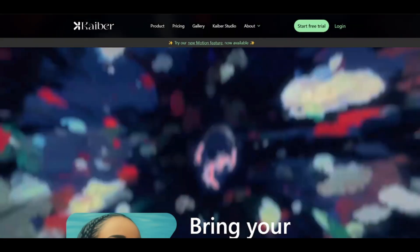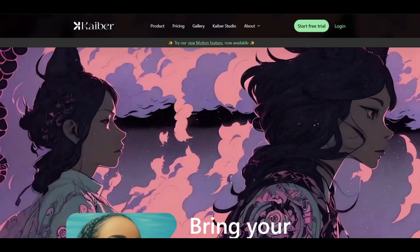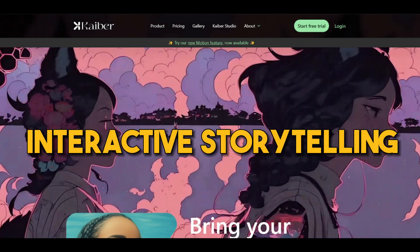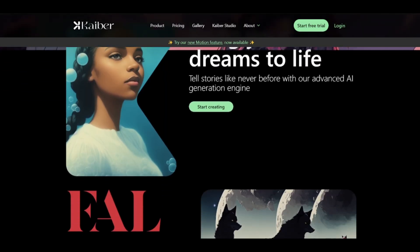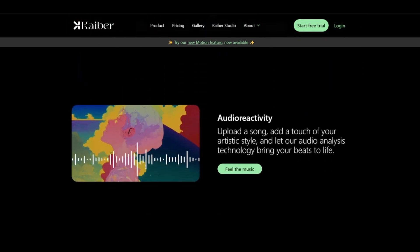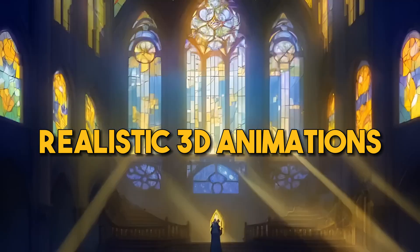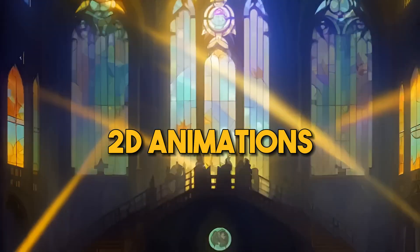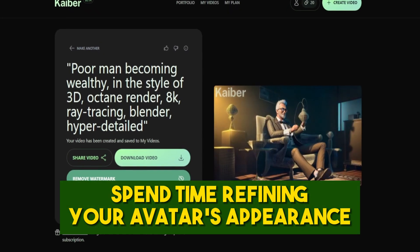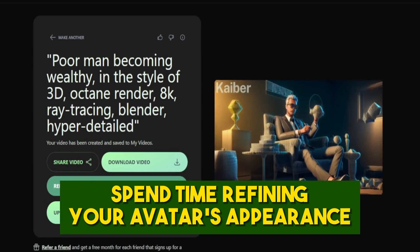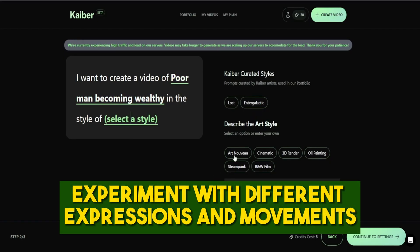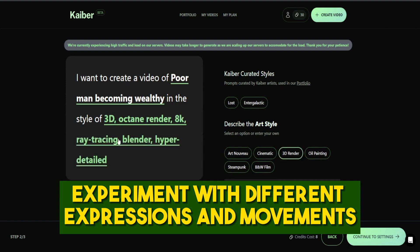Kyber introduces us to AI avatars that express and engage, opening new doors for interactive storytelling. Kyber is a powerful AI tool that can be used for a variety of tasks including animation — it can create realistic 3D animations as well as more stylized 2D animations. Tips: spend time refining your avatar's appearance to match your intended message or tone, and experiment with different expressions and movements to add authenticity.